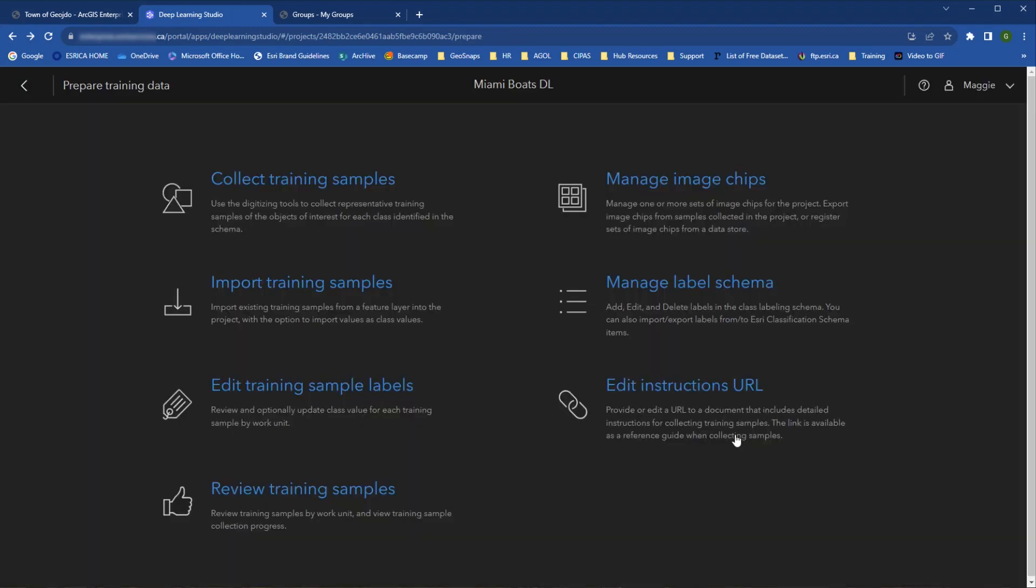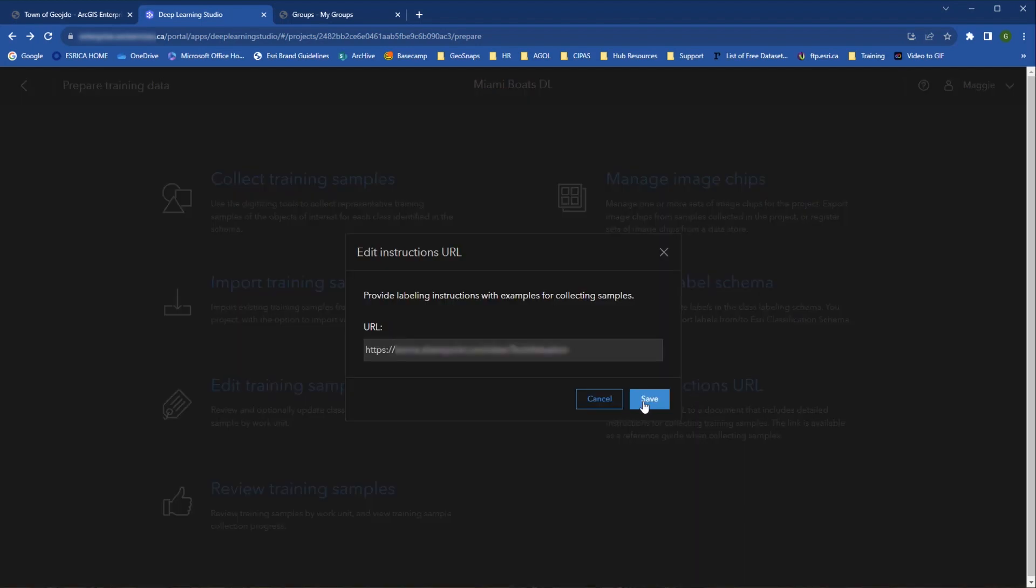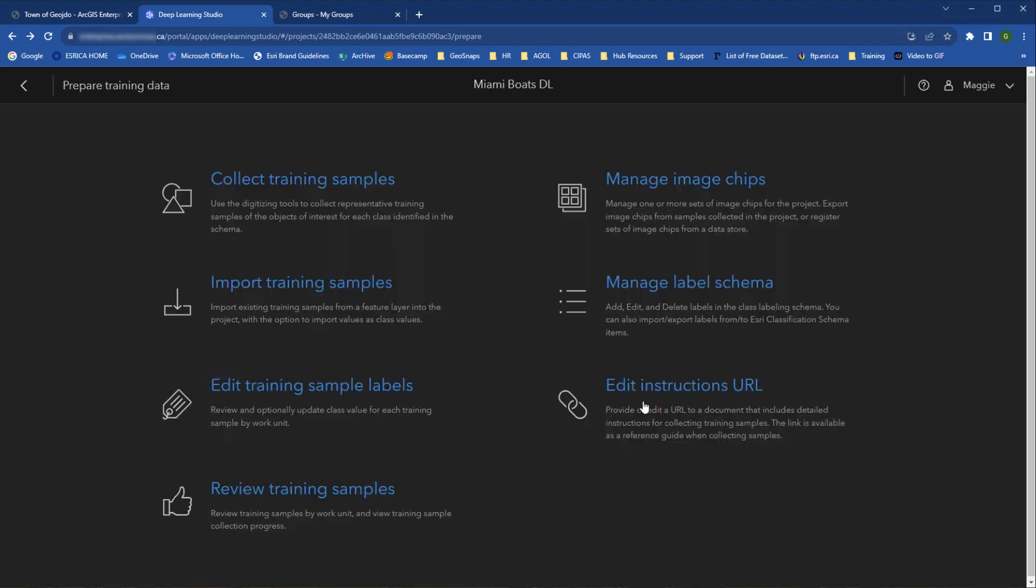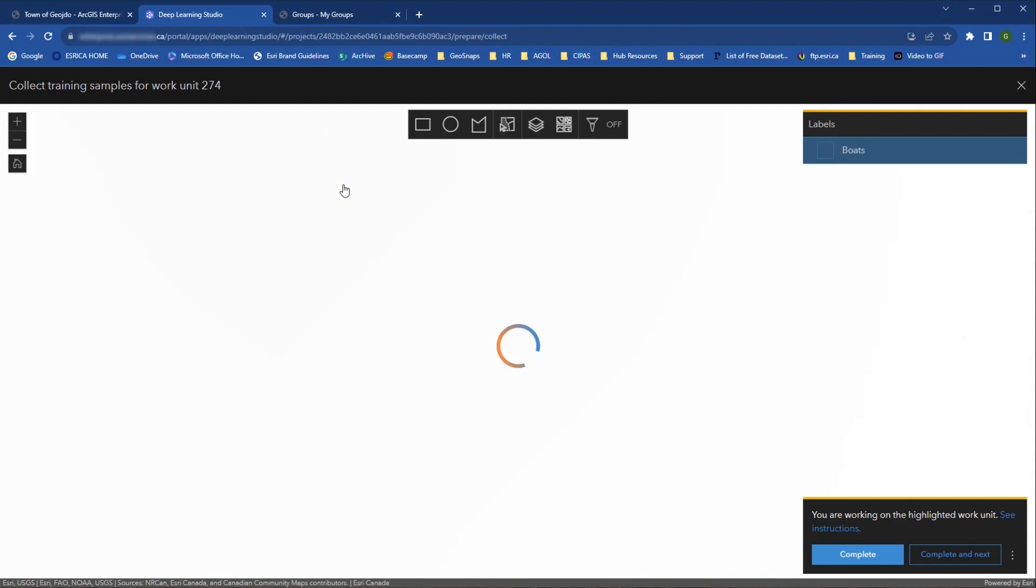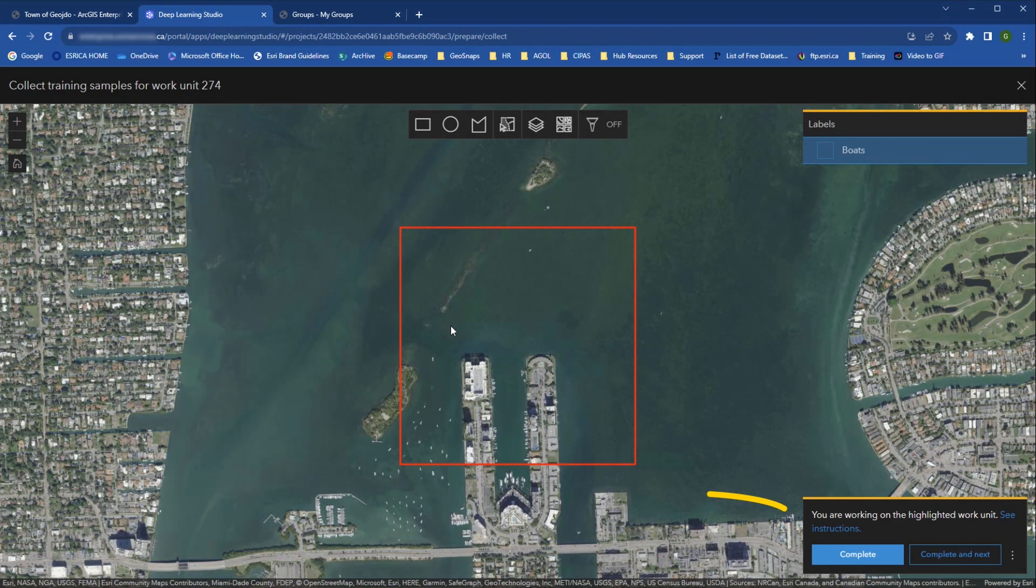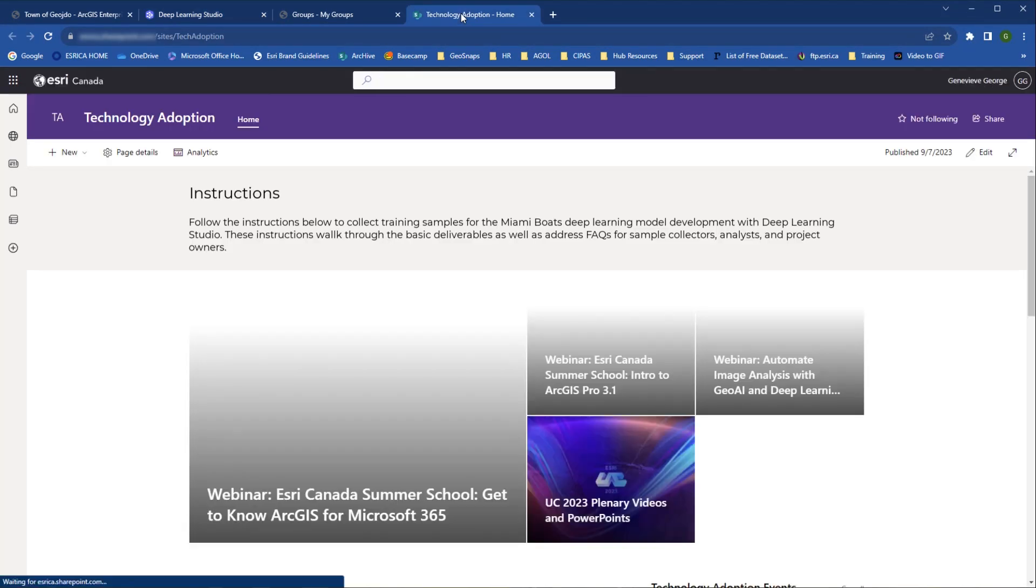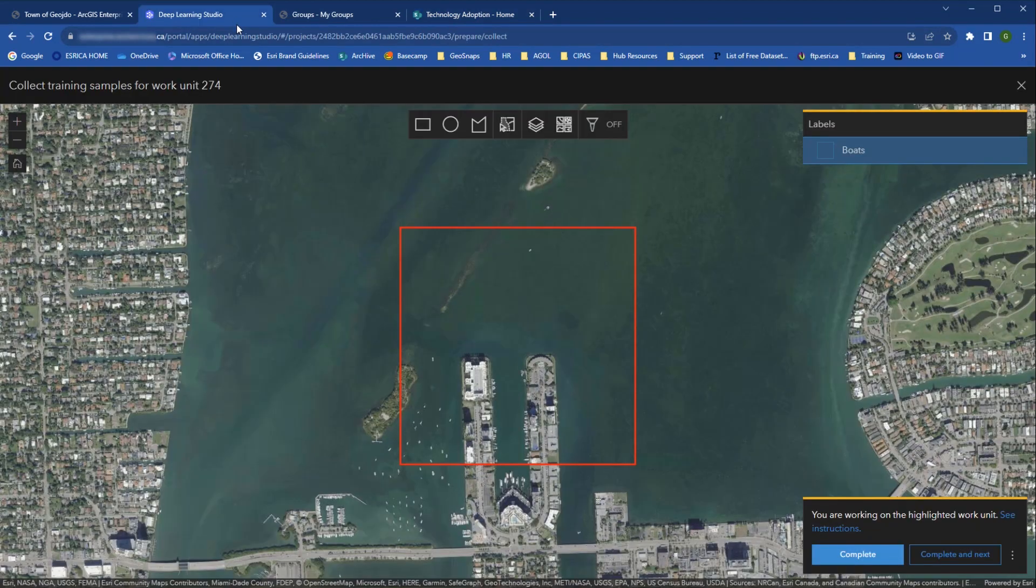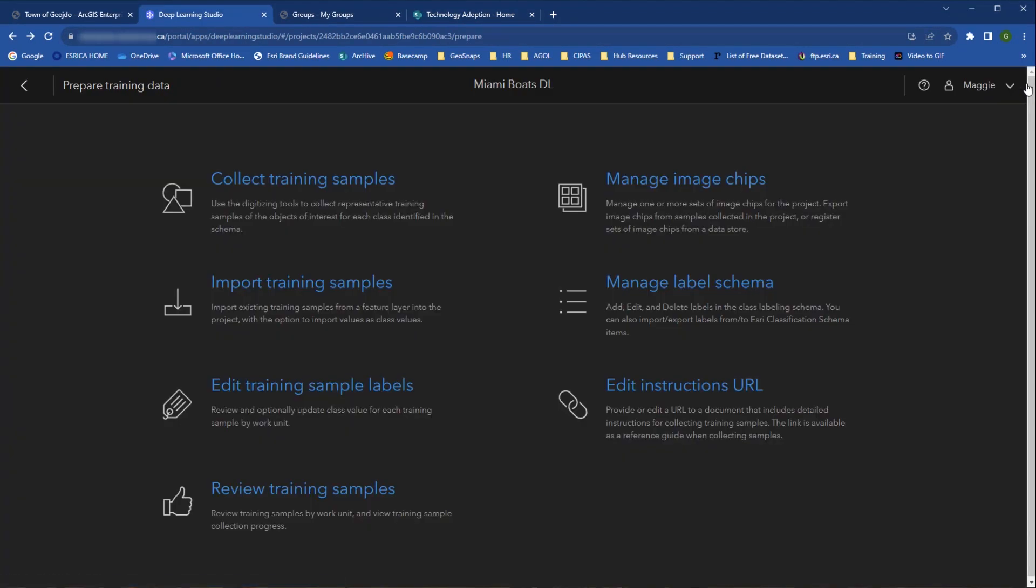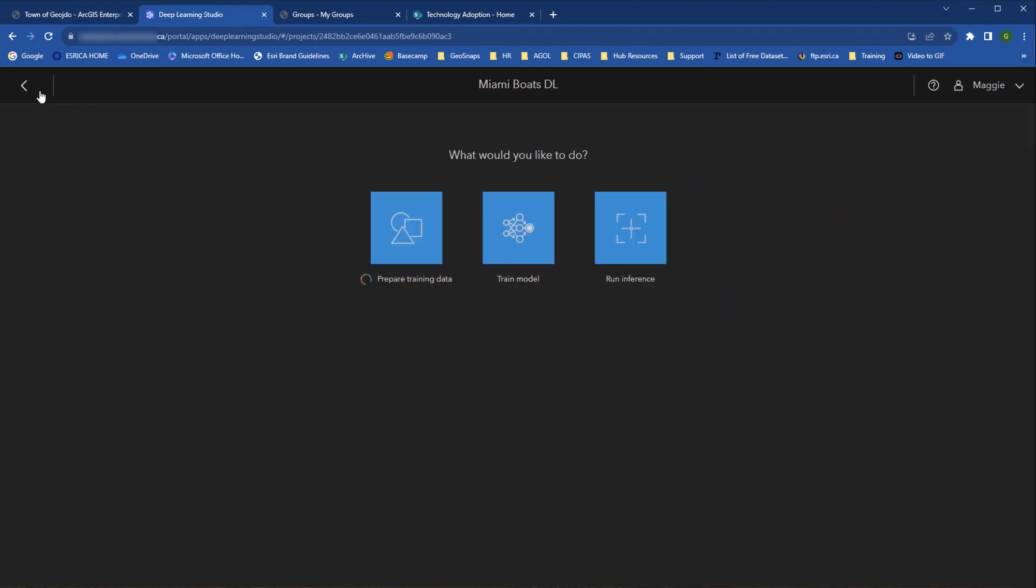Under Edit Instructions URL, analysts and project owners can add a link to an external document or webpage with instructions to follow when collecting training samples. This shows up for all project members when collecting training data under the Prepare Training Data tab. So project owners and analysts will see all of these options in the Prepare Training Data section, and they also have the option to train the model and run inference.